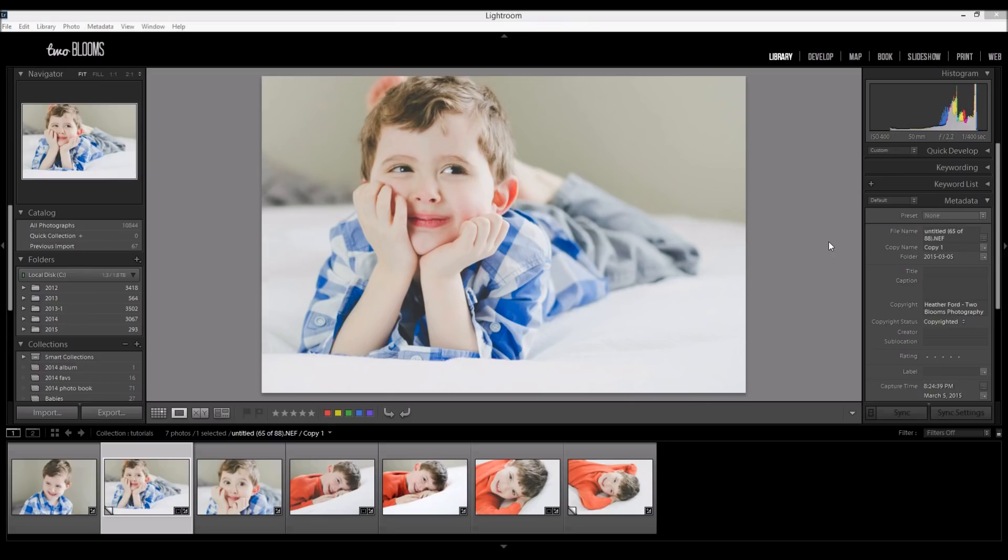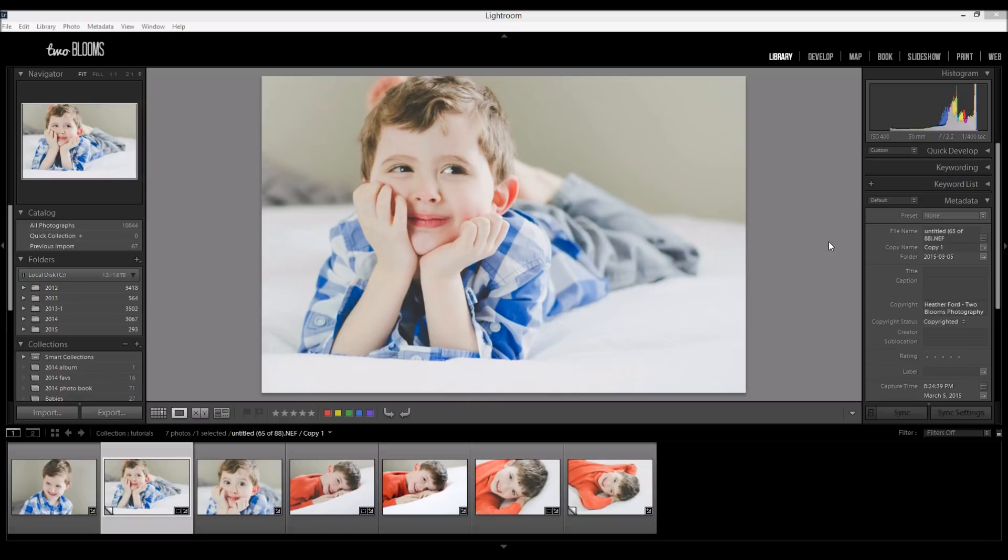Hey there, this is Heather with 2blooms.com and in this video I'm going to show you how to export your photos to upload them to Facebook. So if you've struggled with Facebook uploading in the past due to compression or your photos looking kind of fuzzy,